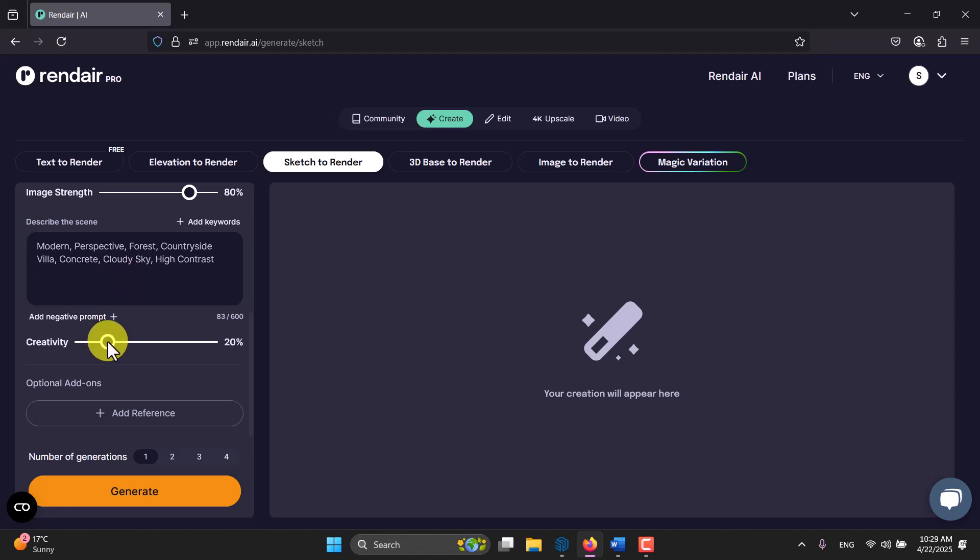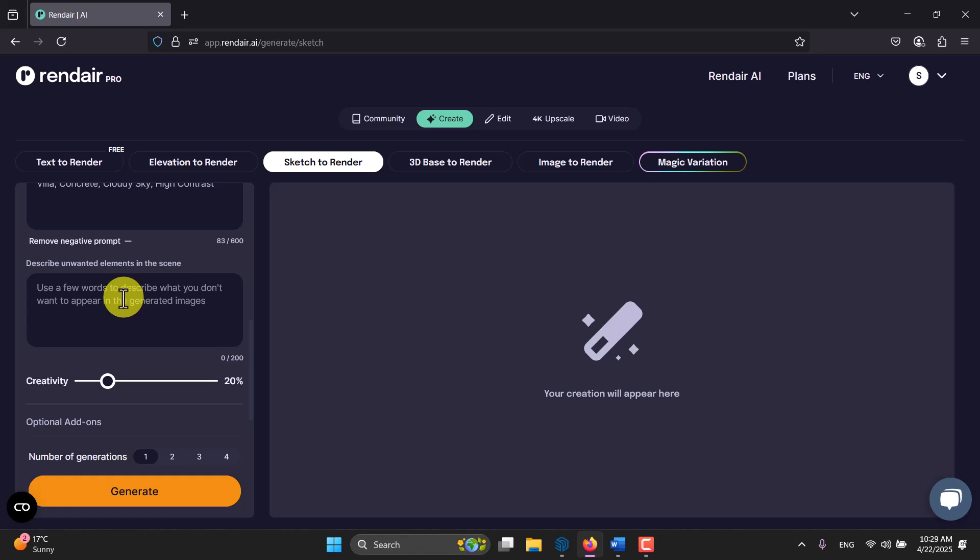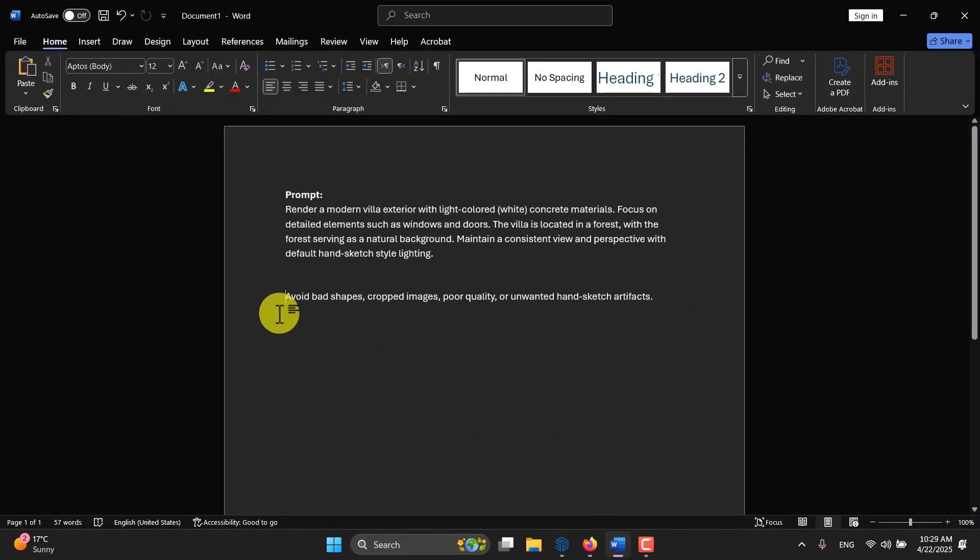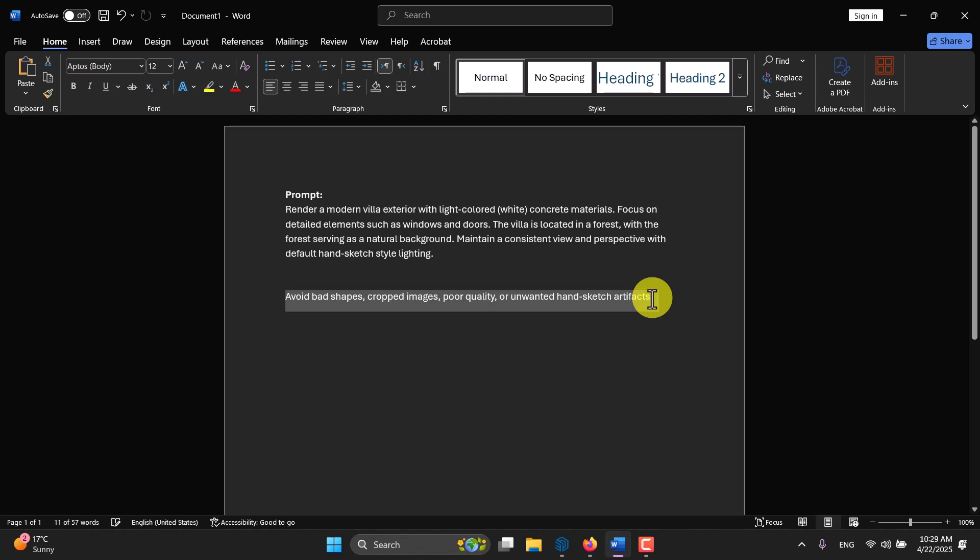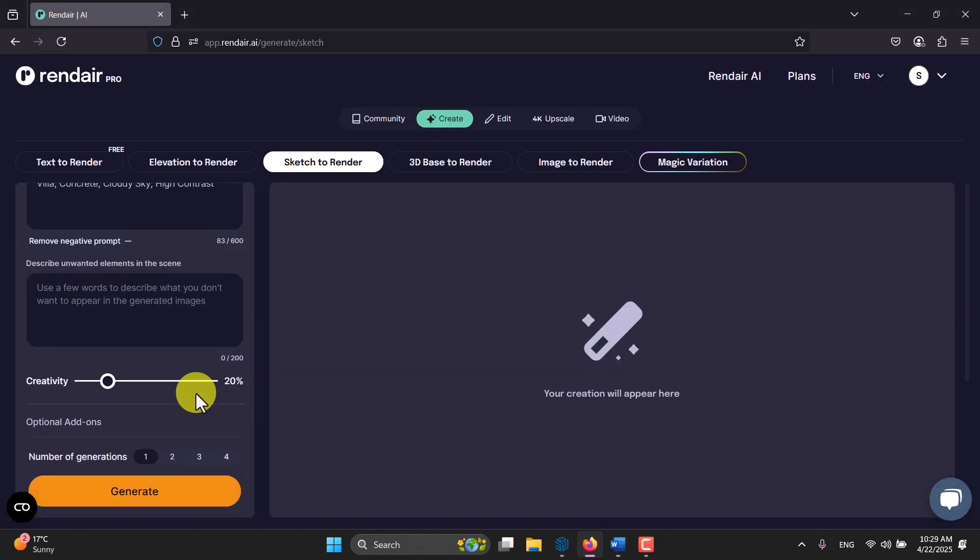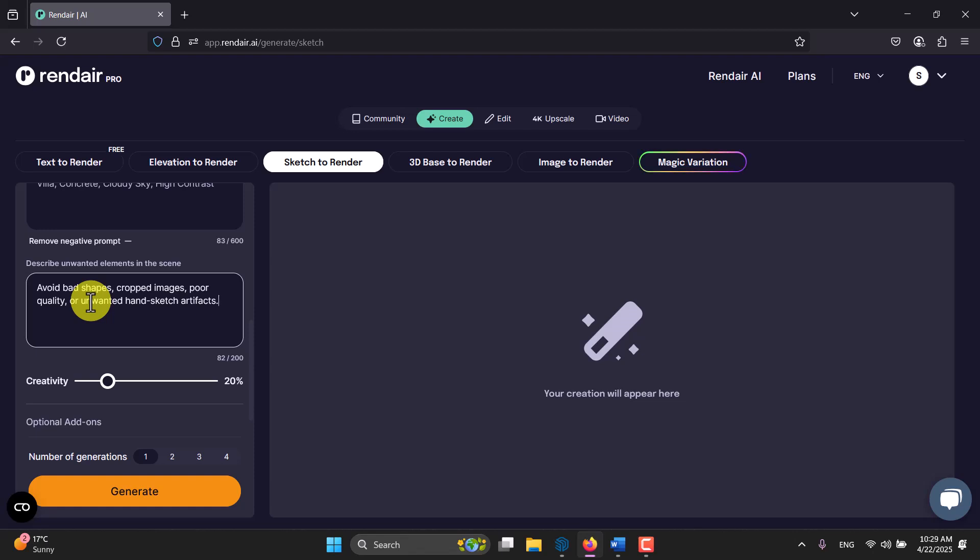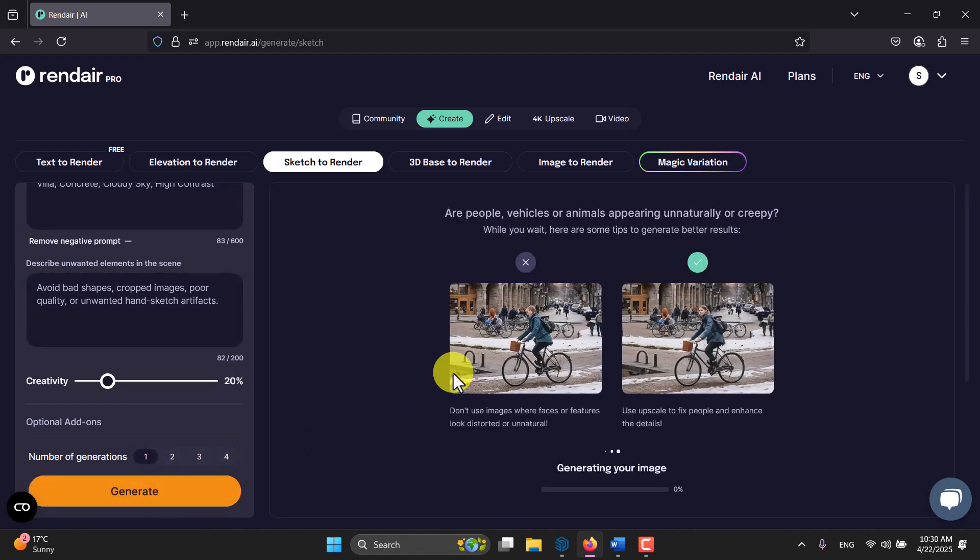Before we click on add reference or generate image we have add negative prompt in here. If you click on it you can add some more negative prompts. For example I have the file ready in here. I want to copy it - it includes some negative prompts: avoid bad shapes, cropped image, poor quality or unwanted hand sketch artifacts. Number of generation from one to four, I'm going to pick up one and I'm going to click on generate. It takes a bit of time based on your network speed.